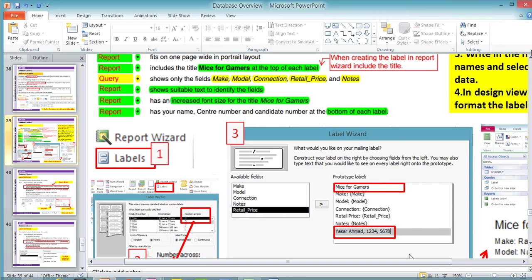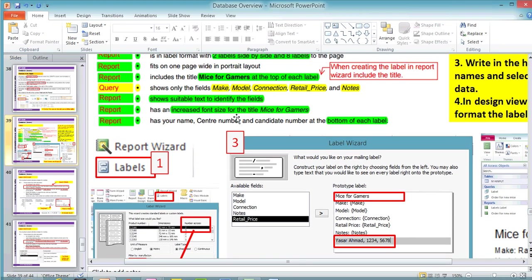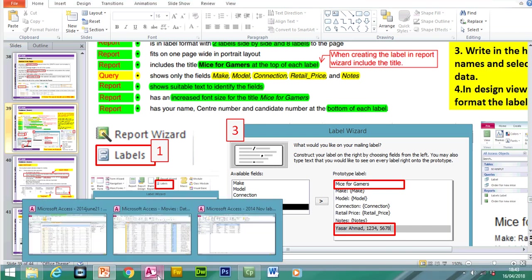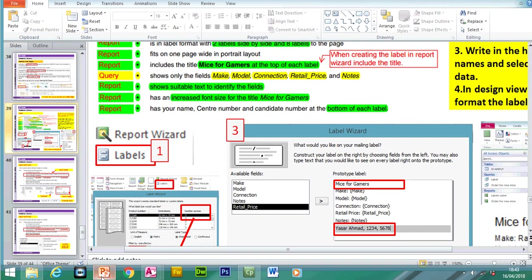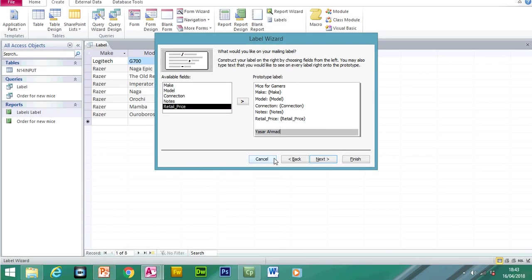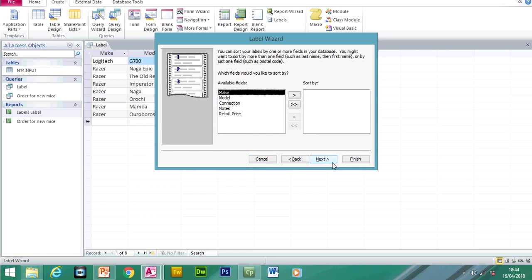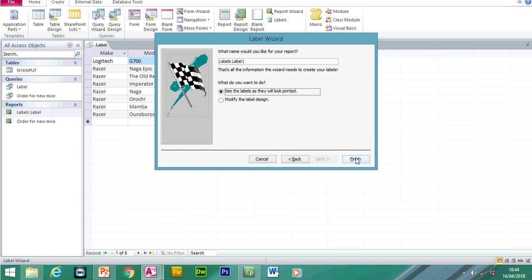Let's go back to the question. We can also include a name at this point — it has your name, centre number, and candidate number at the bottom of each label. So we can insert our candidate details as well. Name, centre number and candidate number. So centre number, then my candidate number. Next, Next, Finish.